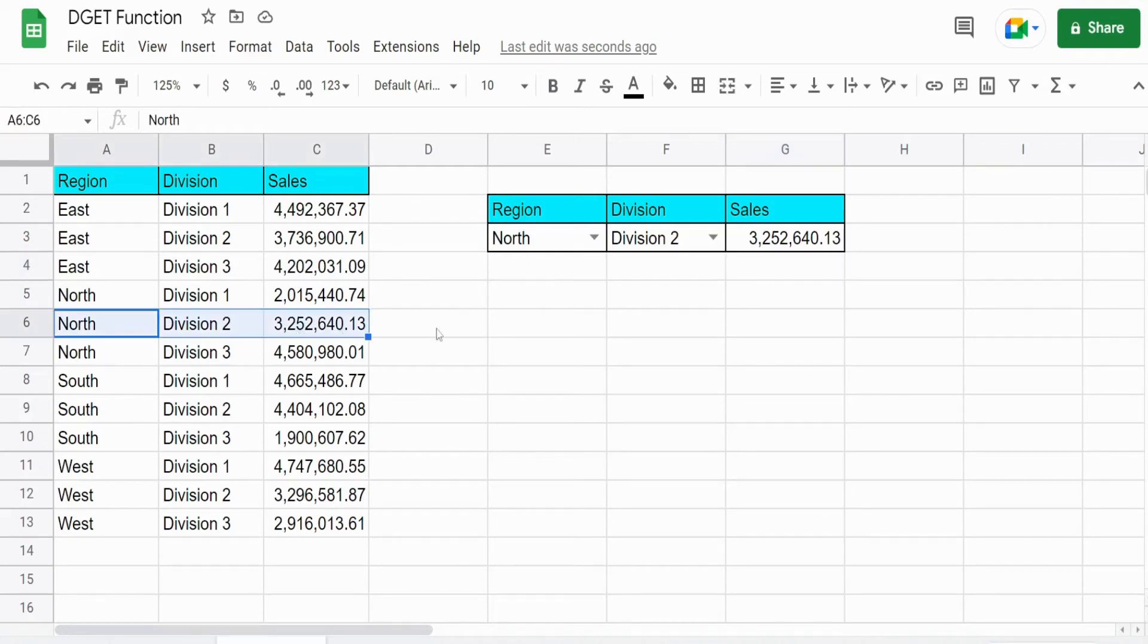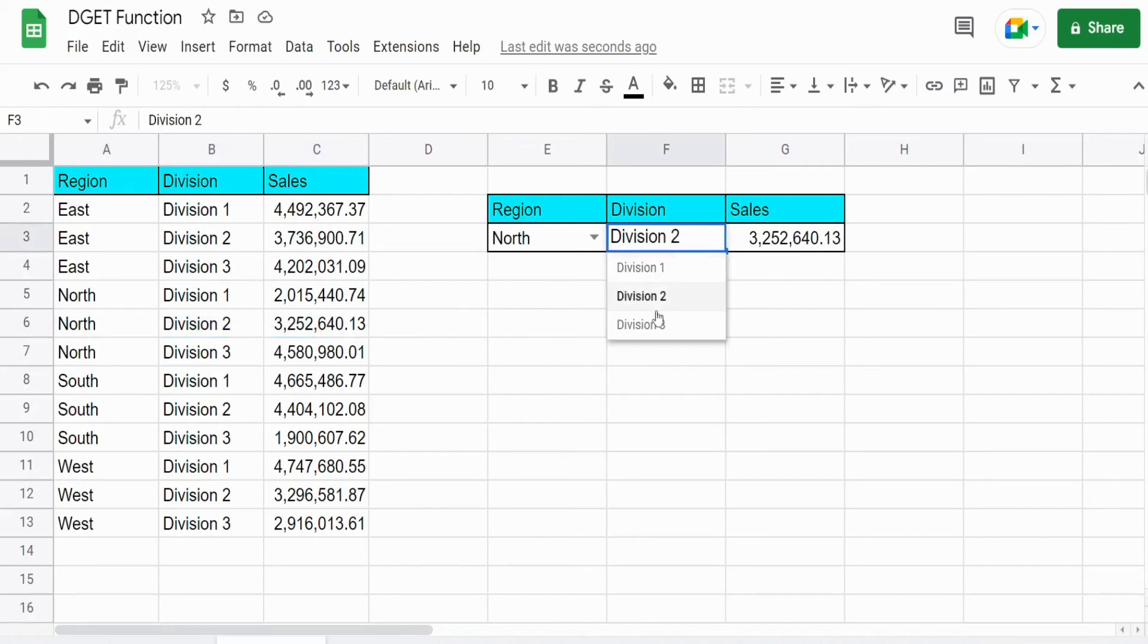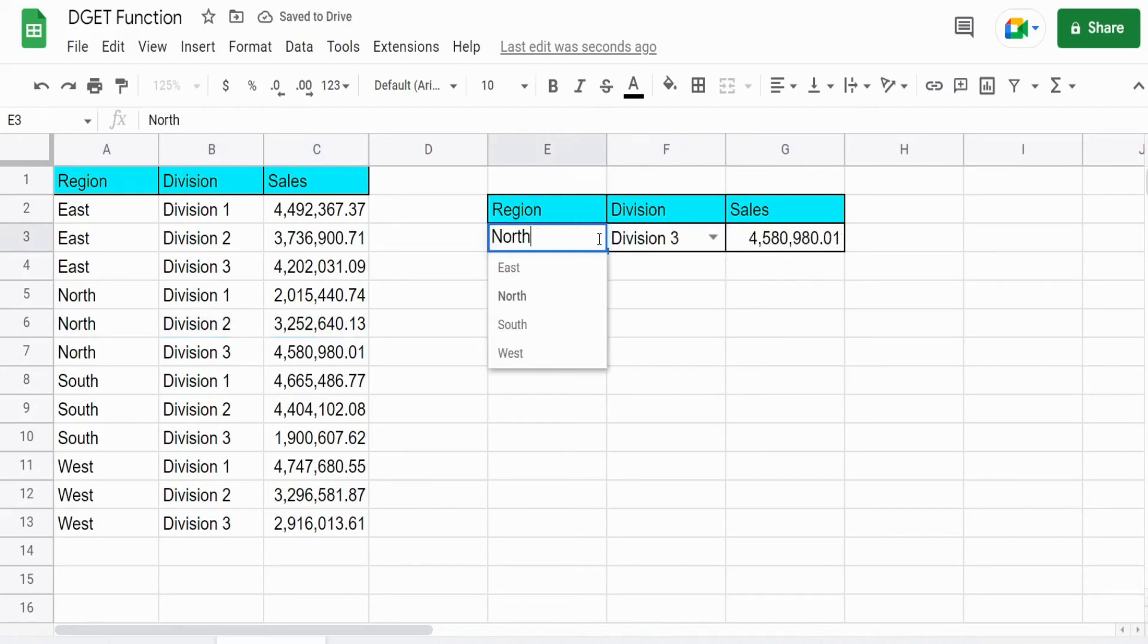And if I change this, you can see it adjusts automatically.